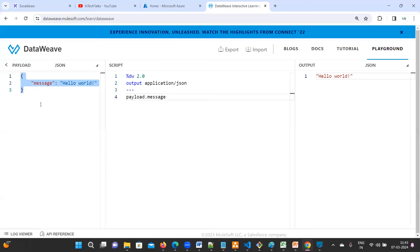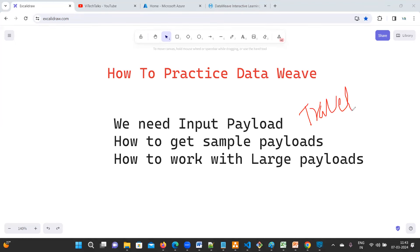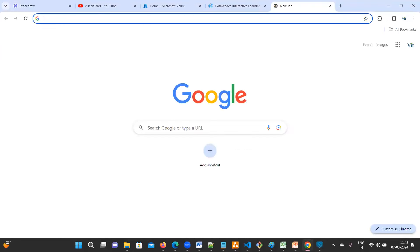So if you want an input payload, it is very difficult to type manually. Suppose I want to create 100 objects or 50 objects — how are we going to create that? This is very difficult, so that is the reason I'm going to give you a simple trick. Suppose I want to take travel data — like bus information.